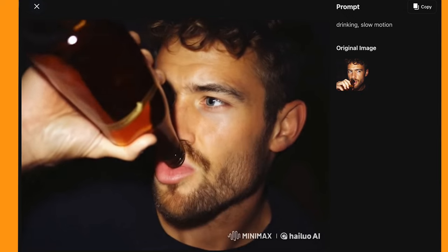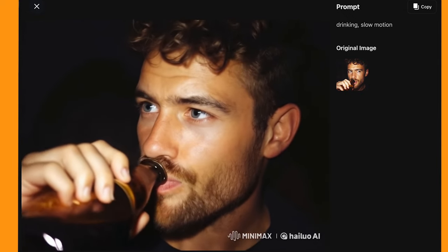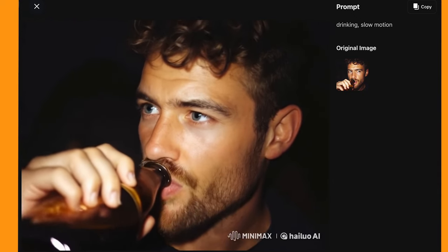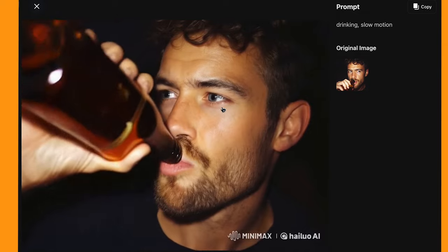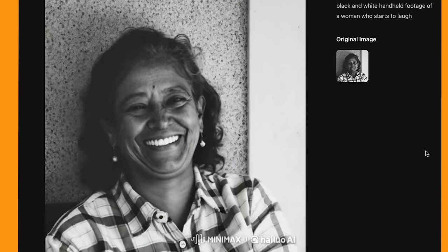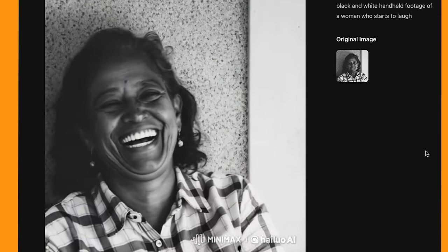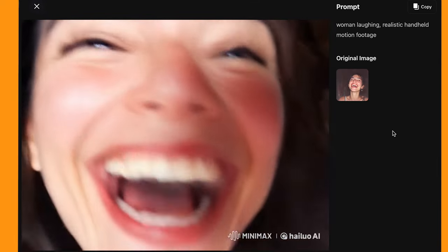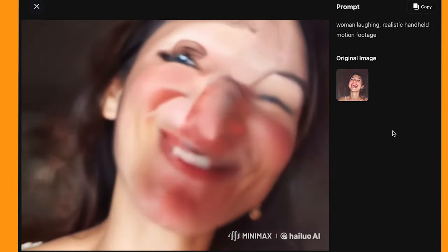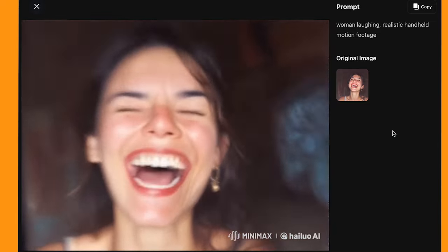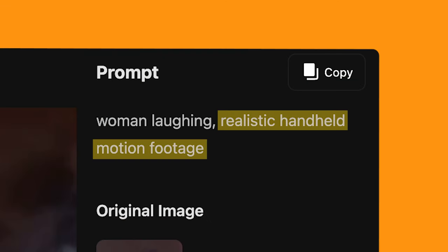Here I had an image of a man drinking a beer in a club, and it made an insanely realistic video. You can even see the liquid in the bottle start to move, and his realistic eye movement really sells the shot. And I love this one of this older lady — she just starts cracking up realistically. And as it's got that kind of black and white old filter to it, it just adds to that realism. This one has some really realistic camera movement in it as well. When I add "handheld motion footage" to the prompt, it does add a bit more realism to the movement.